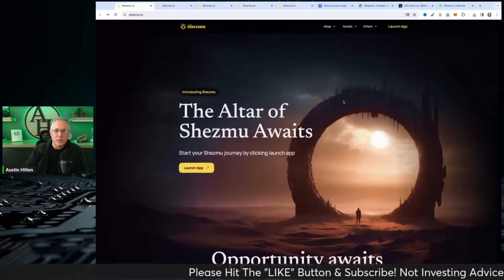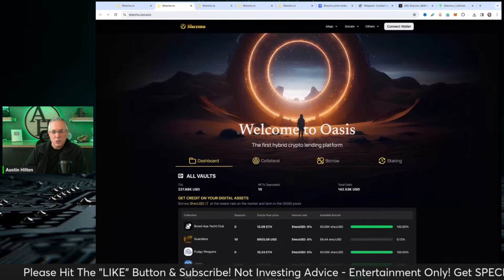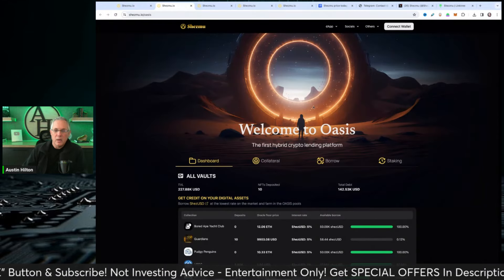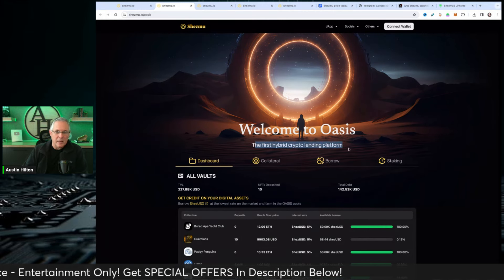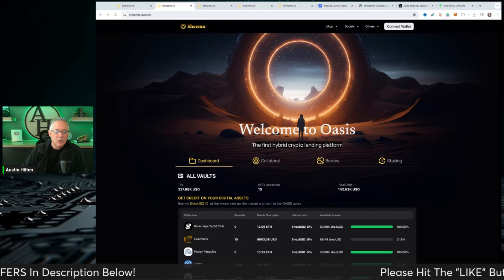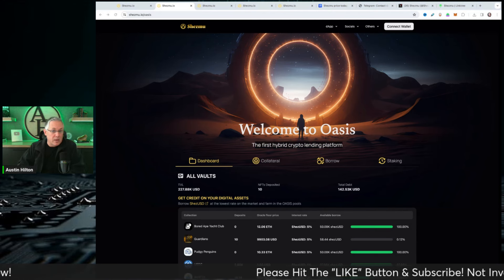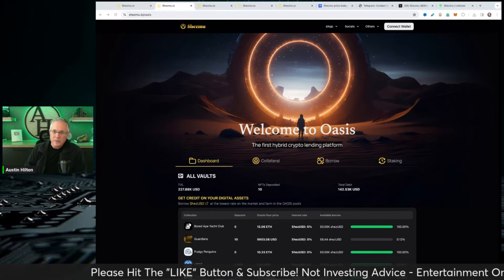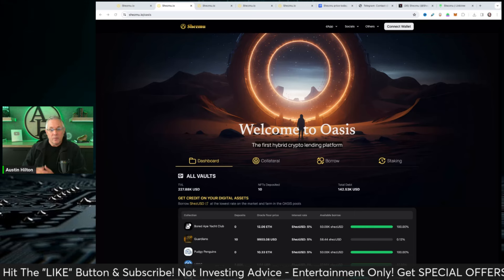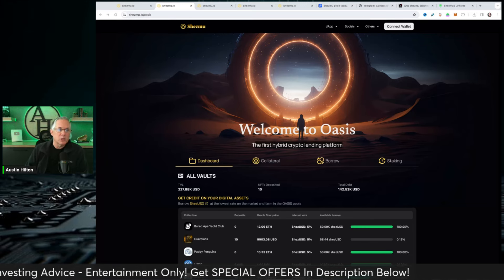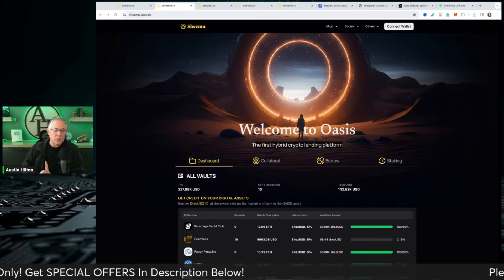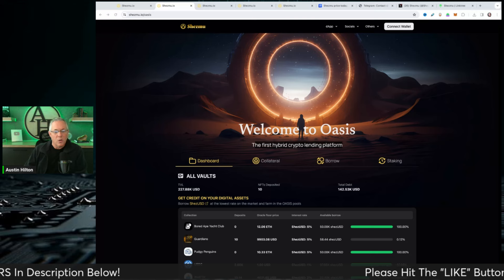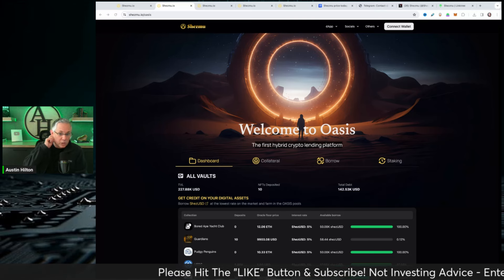On their website, this is really what I want to focus you on: Oasis. Oasis is the first hybrid crypto lending platform. I think that's something that's really interesting, something that you need to be aware of, and something that is the first. This is at the forefront of NFT and DeFi protocols. It's the hybrid lending market that's going to revolutionize the DeFi landscape with its unique approach to lending, supporting a diverse range of digital assets.